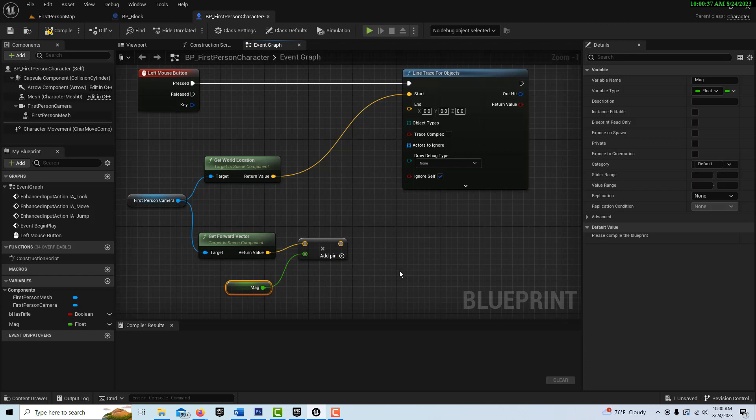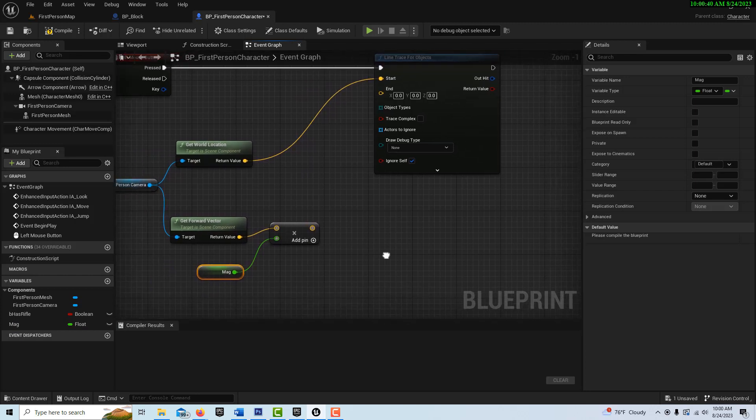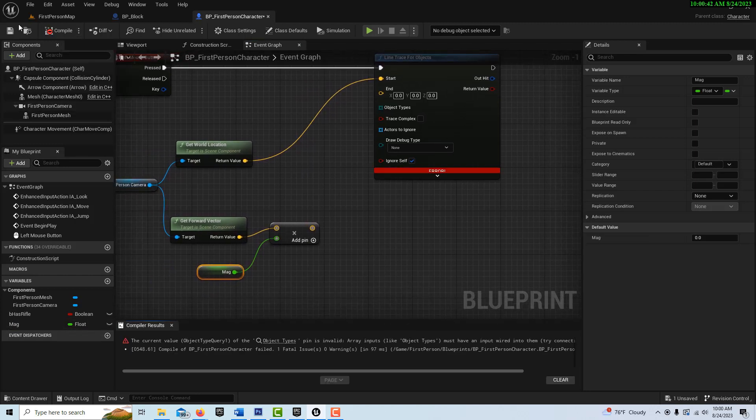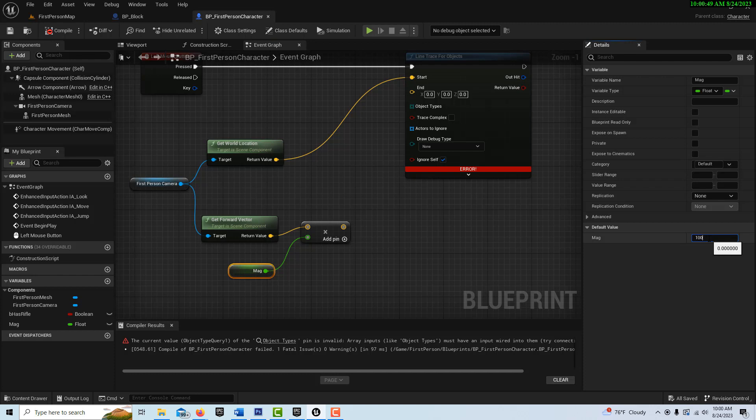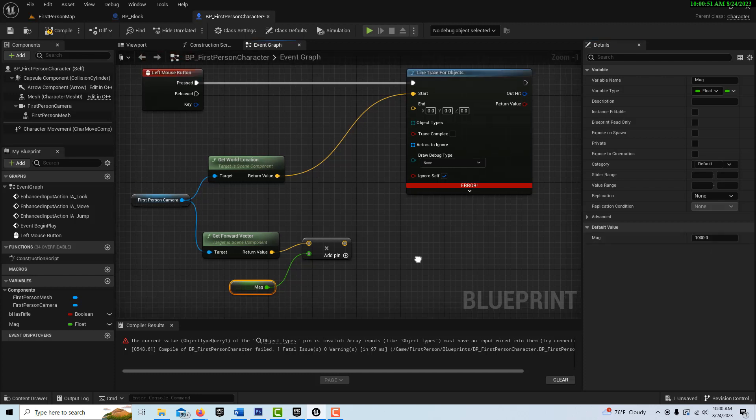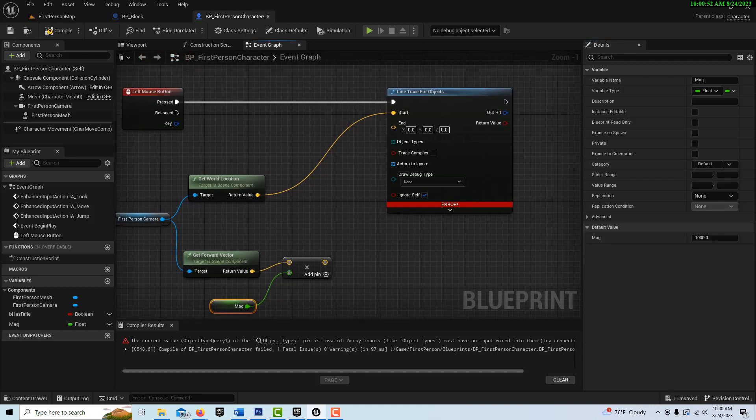And this will control how long our line trace shoots out. So if you find that you're not spawning out far enough, you can adjust this value. Let's compile and save that. We're going to get an error because it's not all set yet. But we're going to set it to a thousand over here.